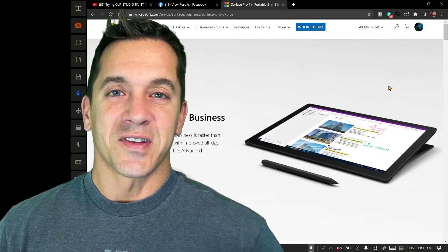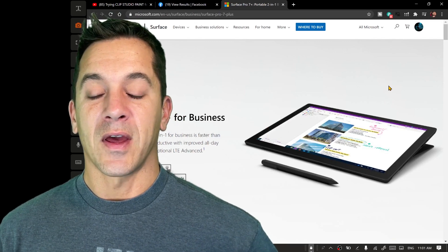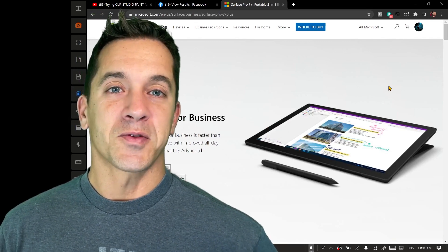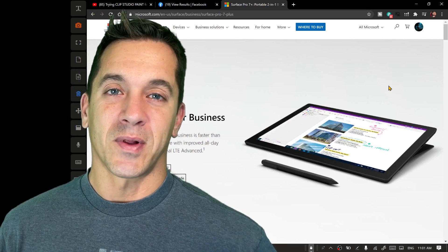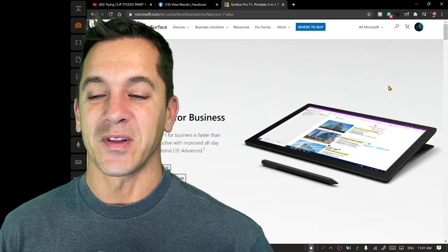Hi, this is Justice with Tablet Pro. I ordered a Surface Pro 7 Plus for Business, which I'm really excited about checking out.